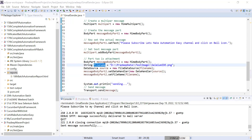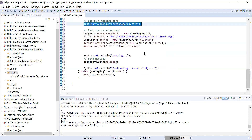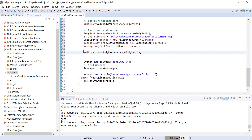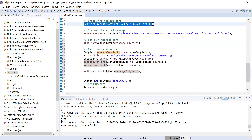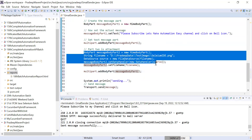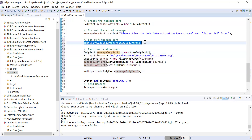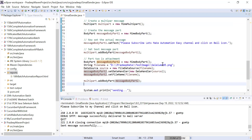After creating the second body part, you simply add it to the multipart: 'multipart.addBodyPart(messageBodyPart2)'. So now — first body part contains the text, second body part contains the file, and both are added to the MimeMultipart. The multipart now contains everything.